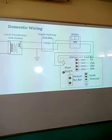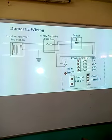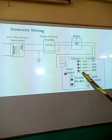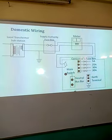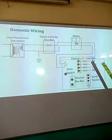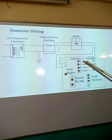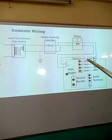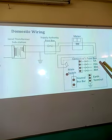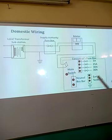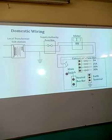Inside the consumer unit, as you can see, we have the live bus bar. A live bus bar is the bar where the live connection is done — this is where the active current is being carried. It has several fuses: 5 amperes, 25, 30 amperes, and also 30 amperes. So this part here is the live bus bar.